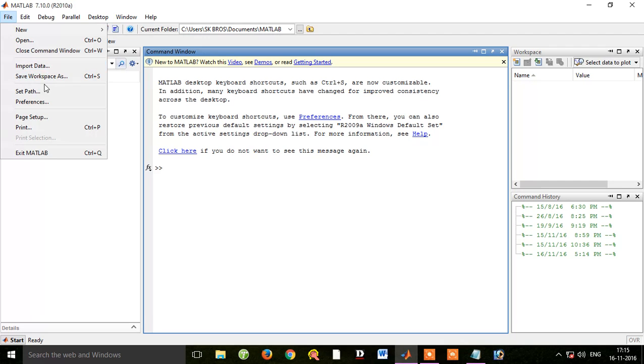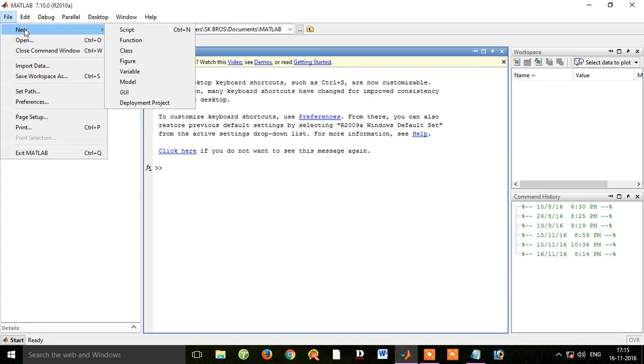From the file menu: Import Data, Save Workspace, Click Field, Print, and Exit MATLAB. Now we can see a new angle of the file.